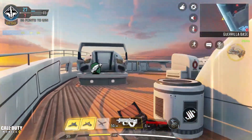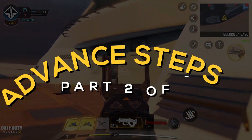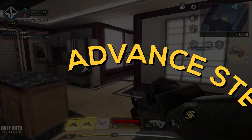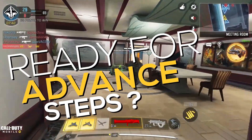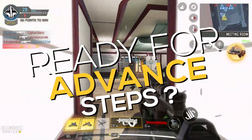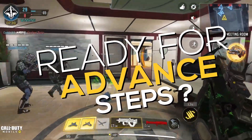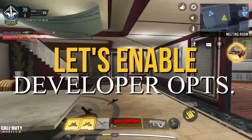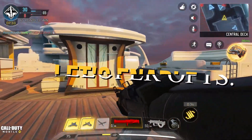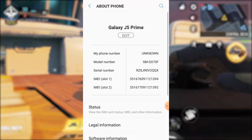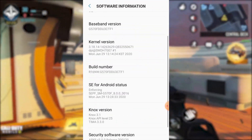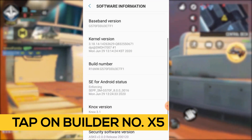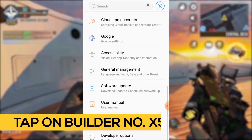Now let's move on to some more advanced settings. It's time to take things to the next level. First, we need to enable developer options on your device. Head to your phone's settings, scroll down to About Device, and find the Build Number. Tap on it 5 to 6 times and voilà — developer mode is now enabled on your device.